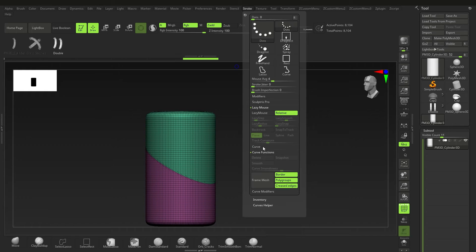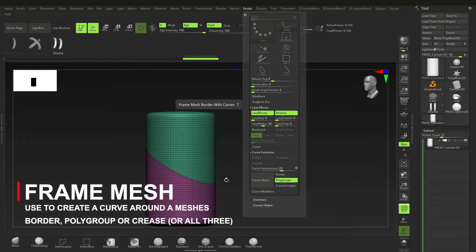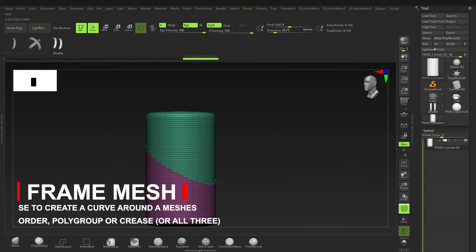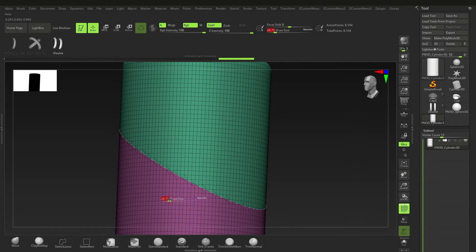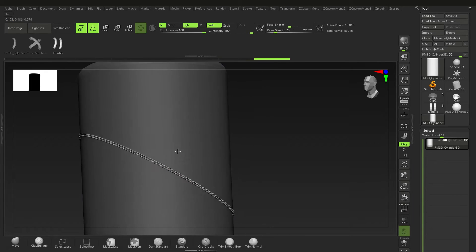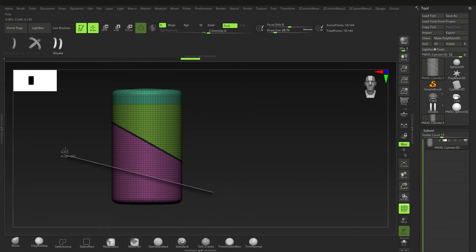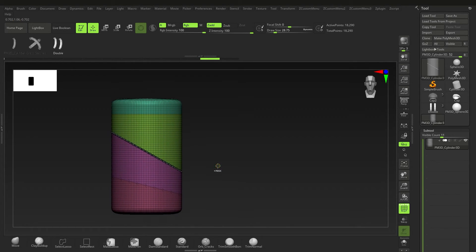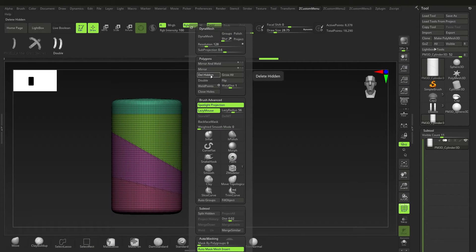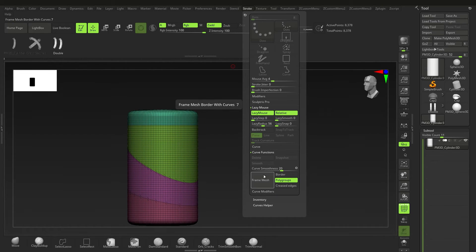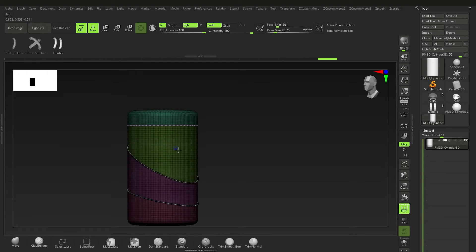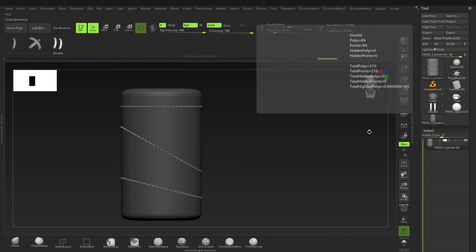Go to Stroke, then Curve Functions, and then Frame Mesh. I just want the polygroups — not border or creased edges — just polygroups. So select that option and click Frame Mesh on polygroups. You get a nice curve going all the way around the seam. Adjust the size, press Shift+F, and there's a clean cut all the way around. Use B, S, I to create your slice, delete hidden, then go back to Stroke > Frame Mesh to run the stitch brush along that edge precisely.